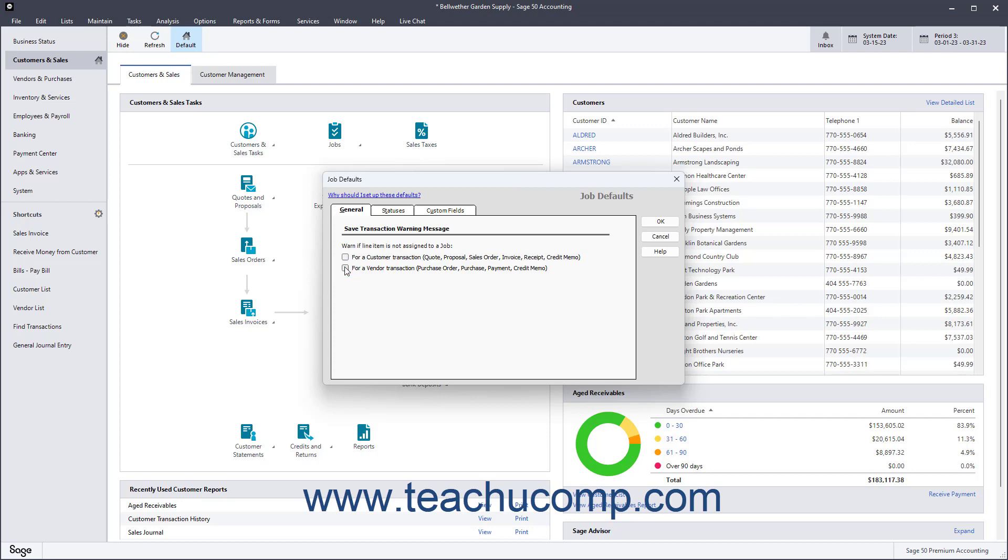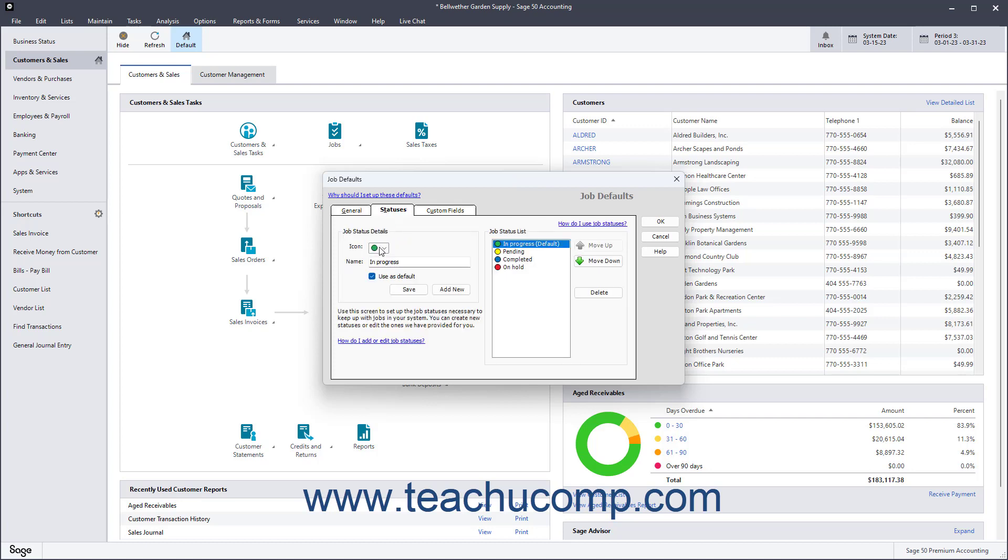To set the default job statuses, click the Statuses tab. There are four job statuses provided by default, and you can add more if needed.